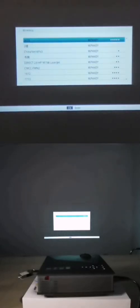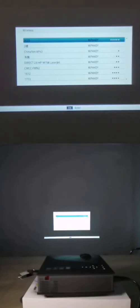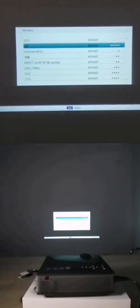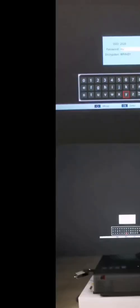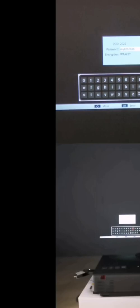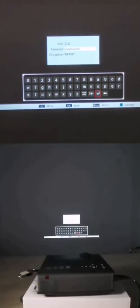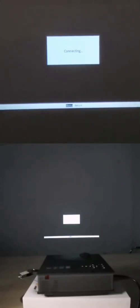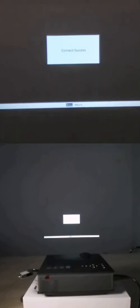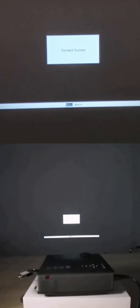And then we find the one that we would like to connect and enter into it. Then we enter the password. Then it will connect to this internet by itself. After it is successfully connected, it will show connect success.